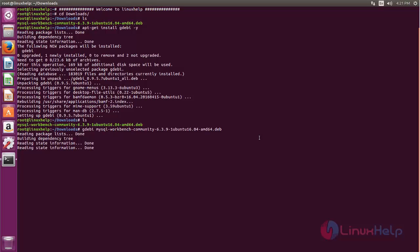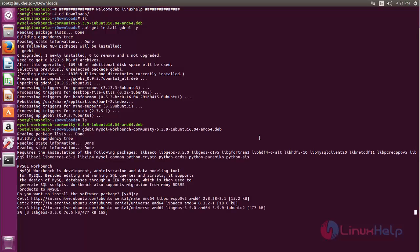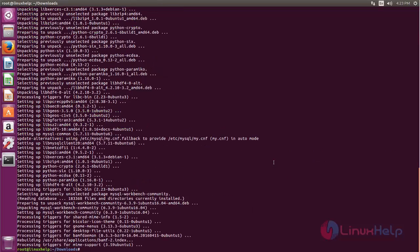Now the package is installing. Now press Y and hit enter. Wait for some time until the process is complete. Here you can see now the package is installed.